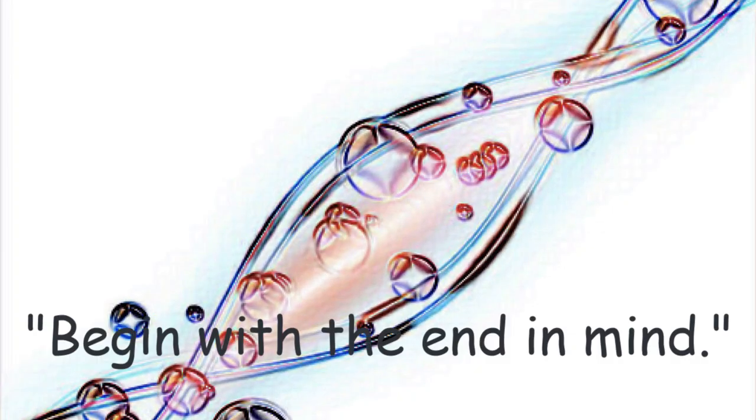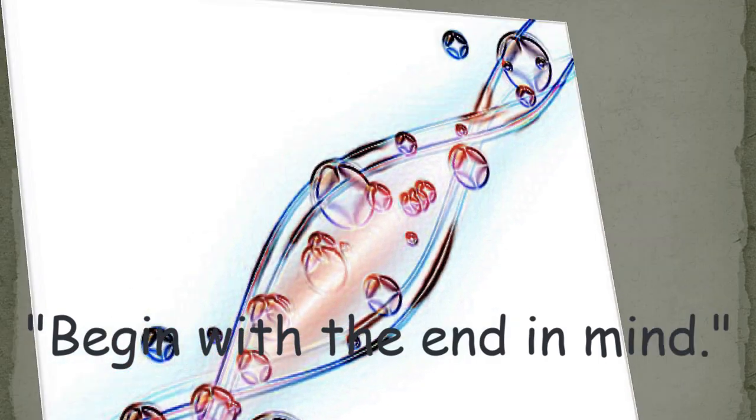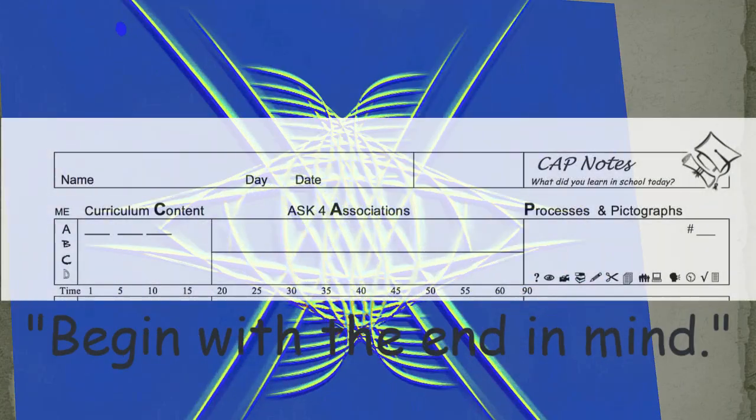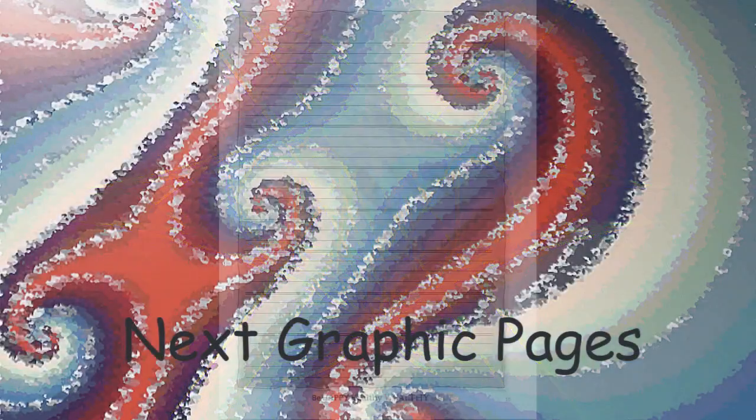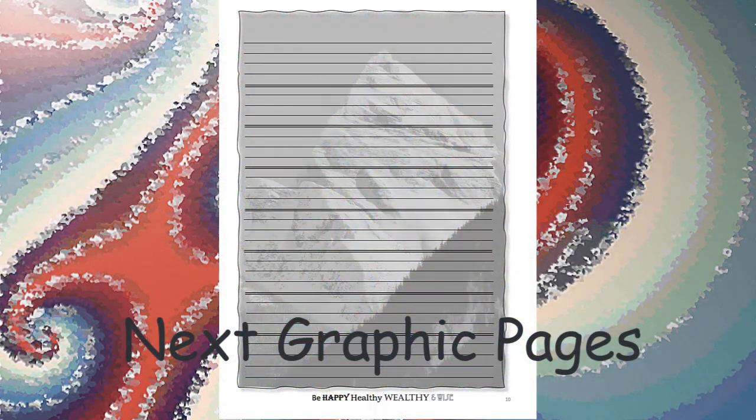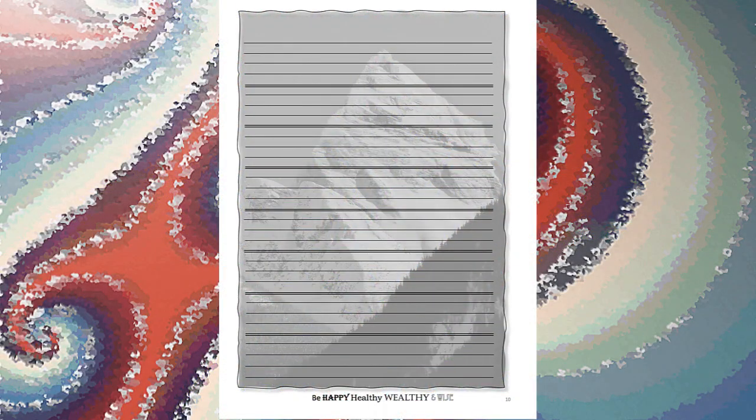This concludes our introduction to the things within a single cap note. Now let's look at the graphic pages in cap notes.